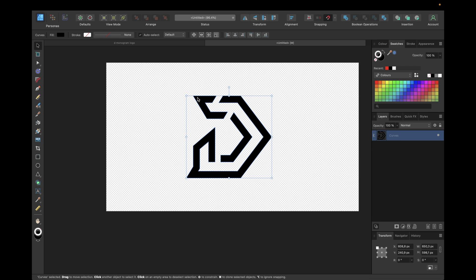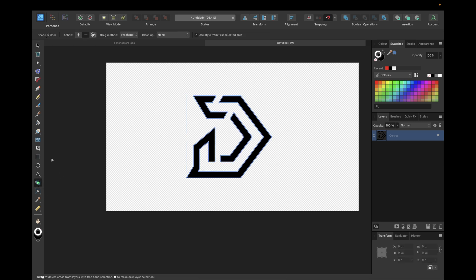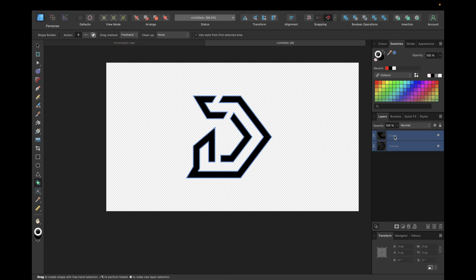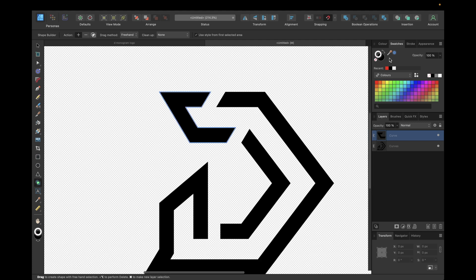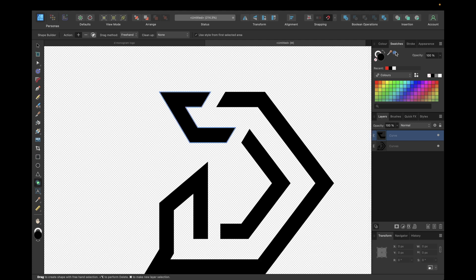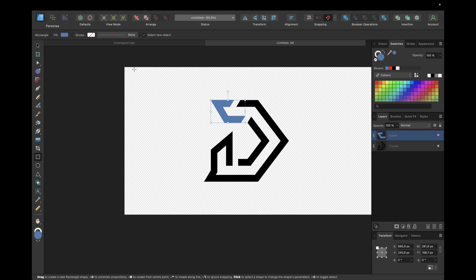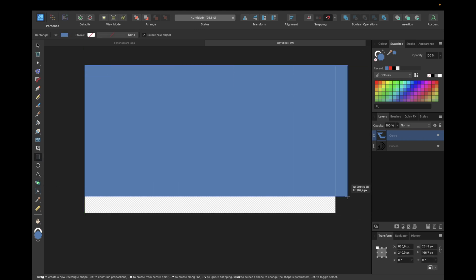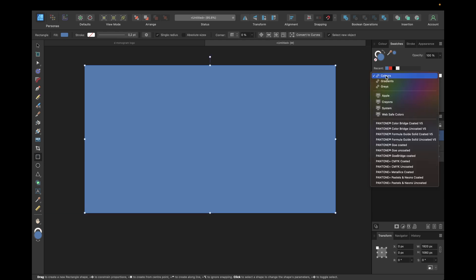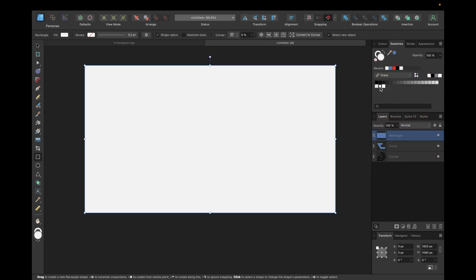Next we select our object again, go with the Shape Builder tool, and make a new shape out of it. We now have this new shape and the basic shape where it was deleted from using the minus action. We can then choose a cool color, and optionally add a background — maybe something white or a light gray.